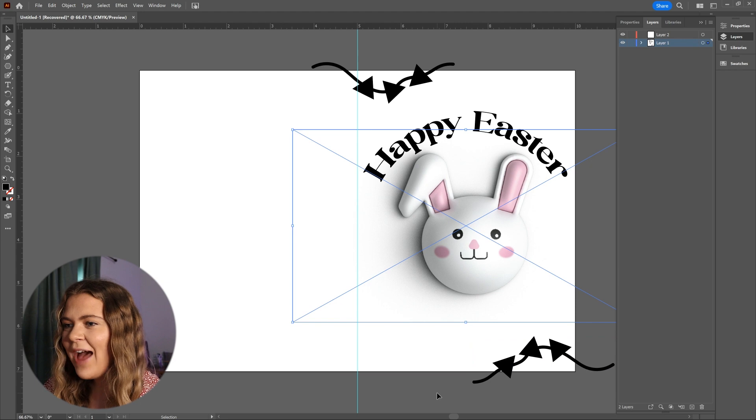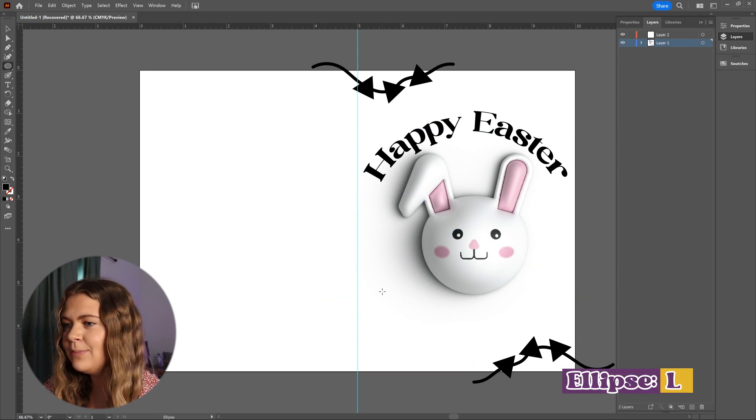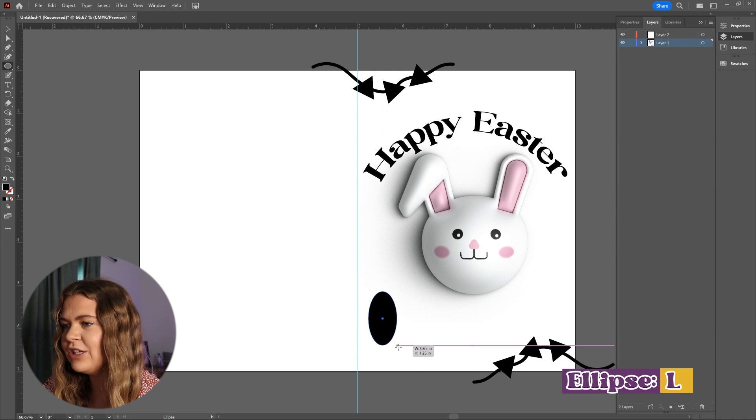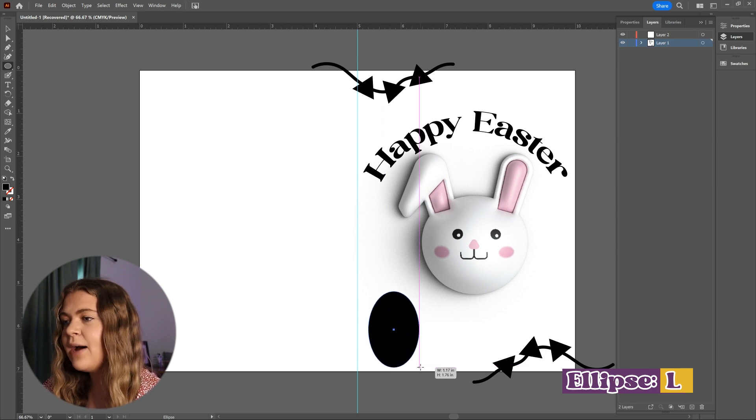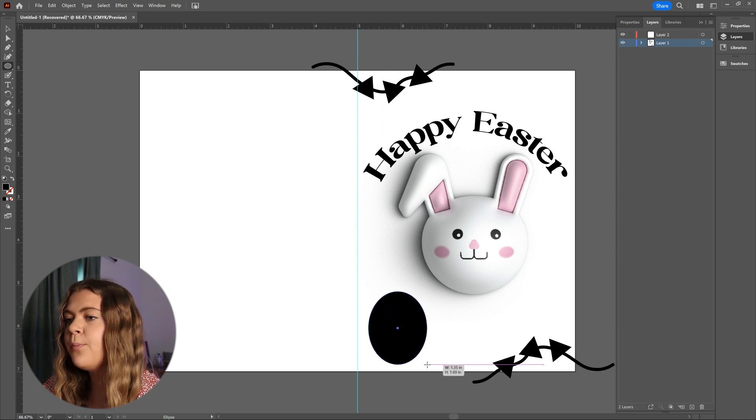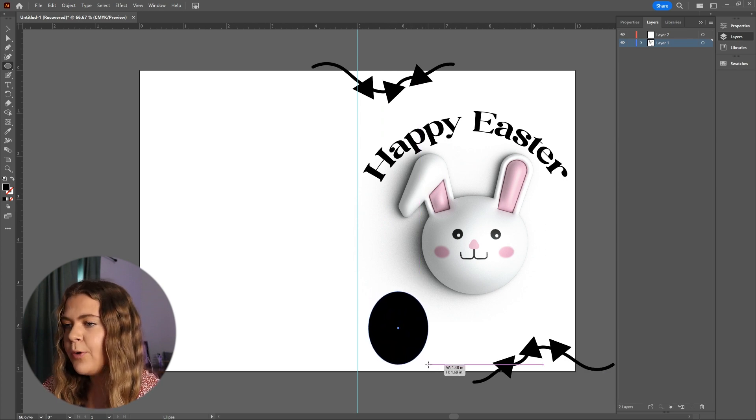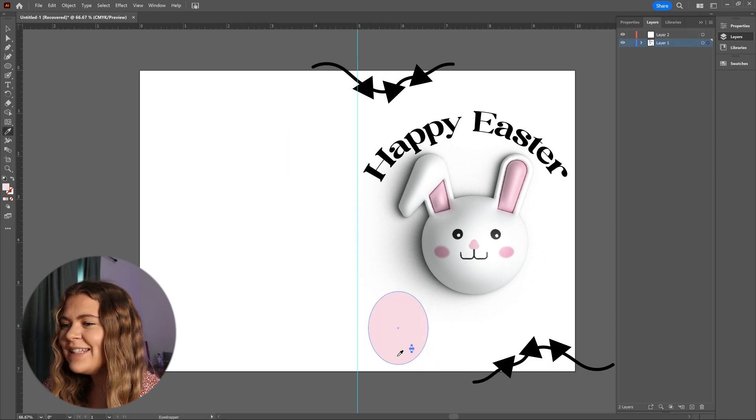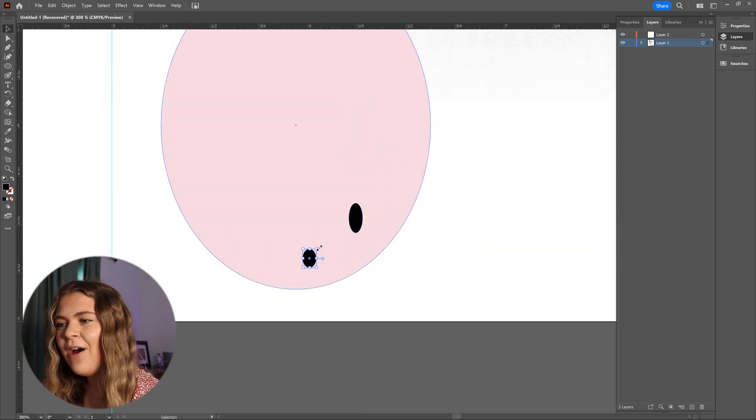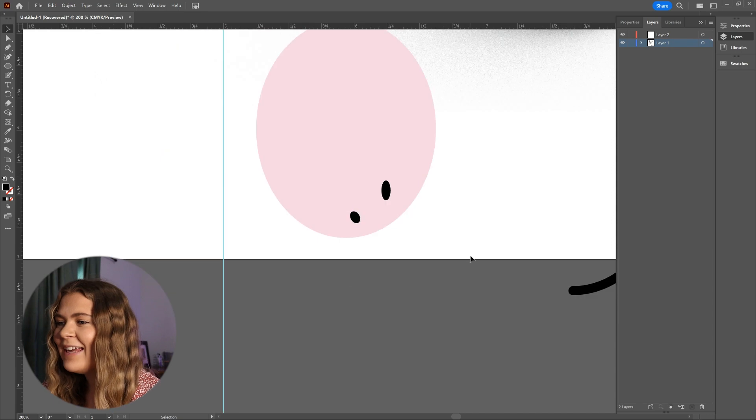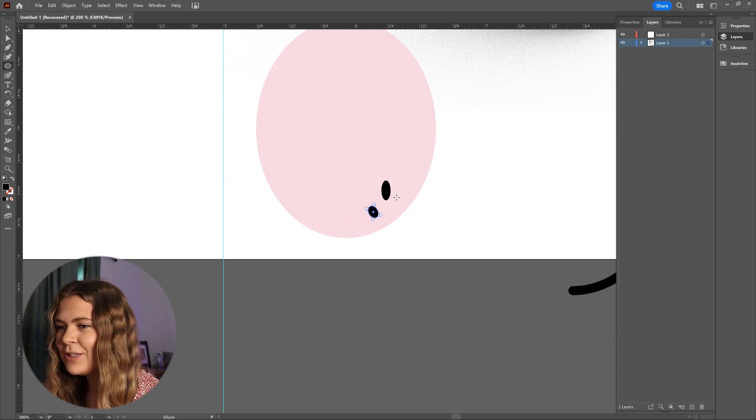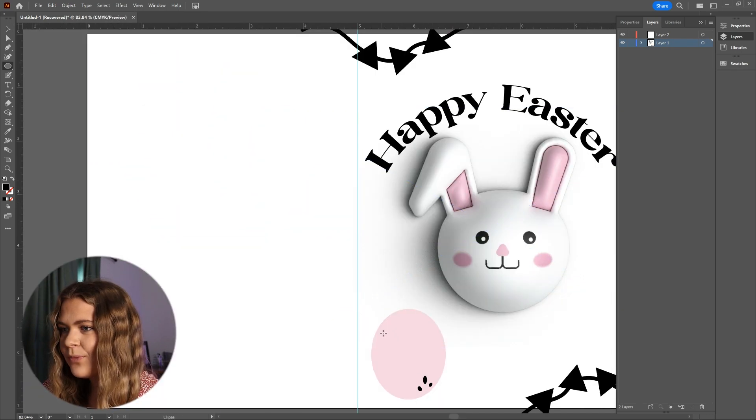Now let's go ahead and add some eggs. I'm using the ellipse tool, and I am not holding the Shift button this time. That way I can create an oval shape opposed to a perfect circle. Now let's fill the egg with a fun, bright color, and add some small black speckles to it.